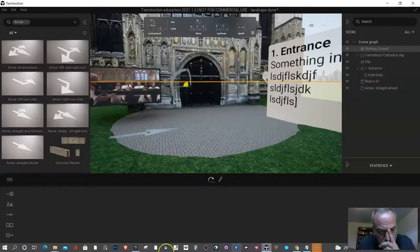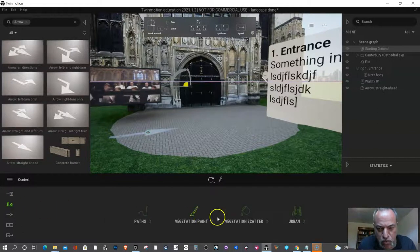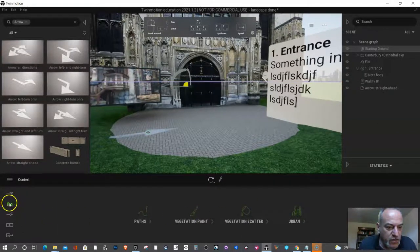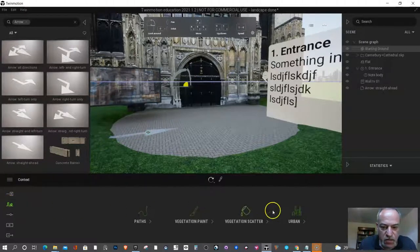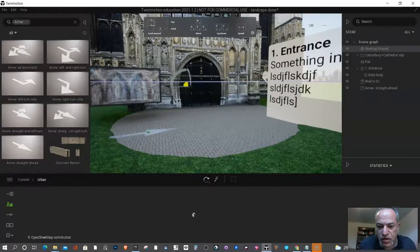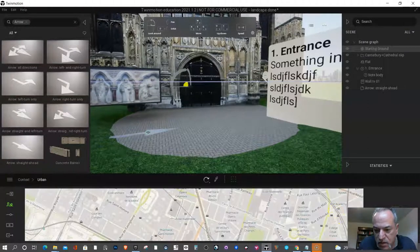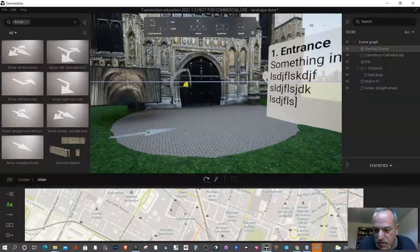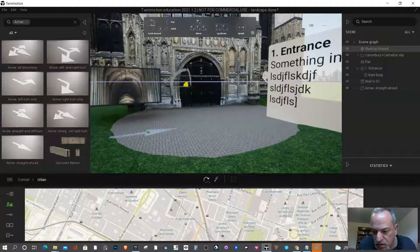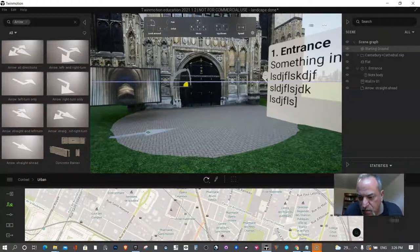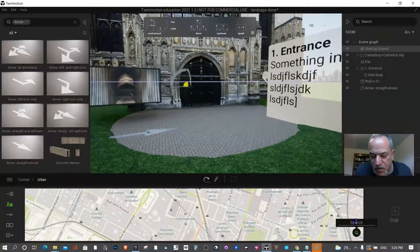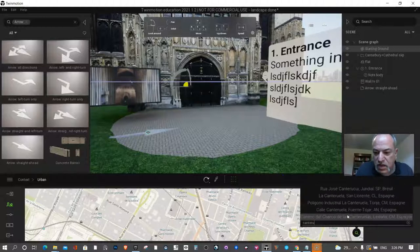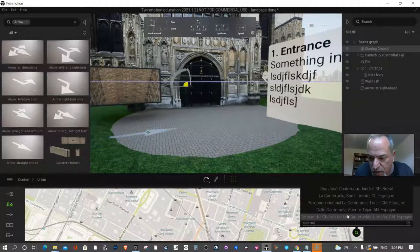But what you're going to notice is in Twinmotion you're not going to be sure where it is. Under this icon here we're going to click on urban, and you're going to see there's this map at just a random place. I'm going to click on this spacebar here to move this image box. I'm going to type in the name of the city and it's probably going to be good enough.